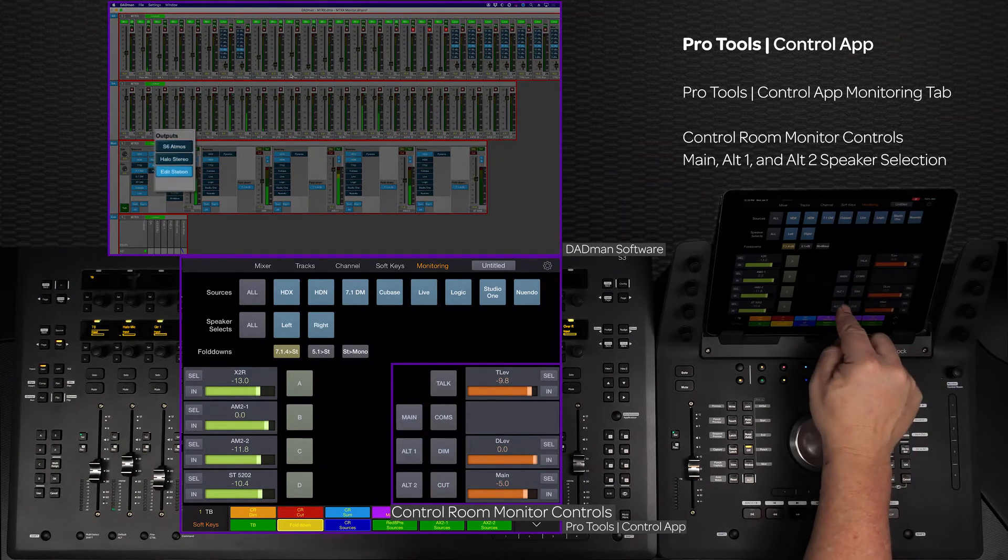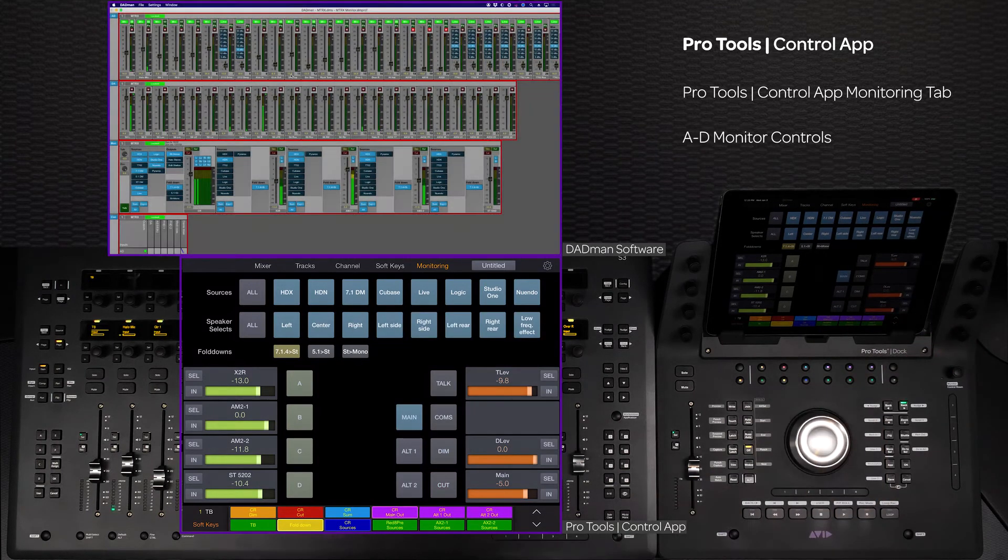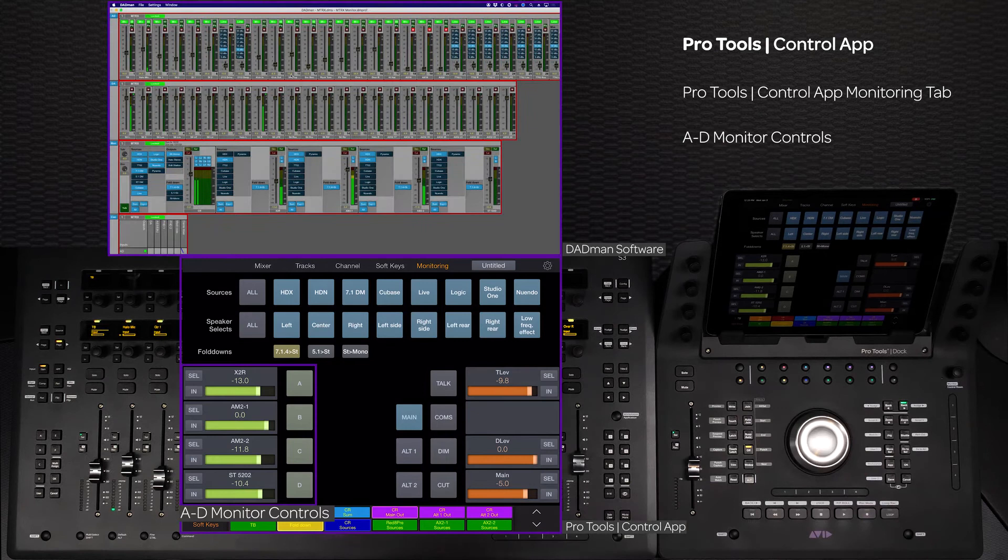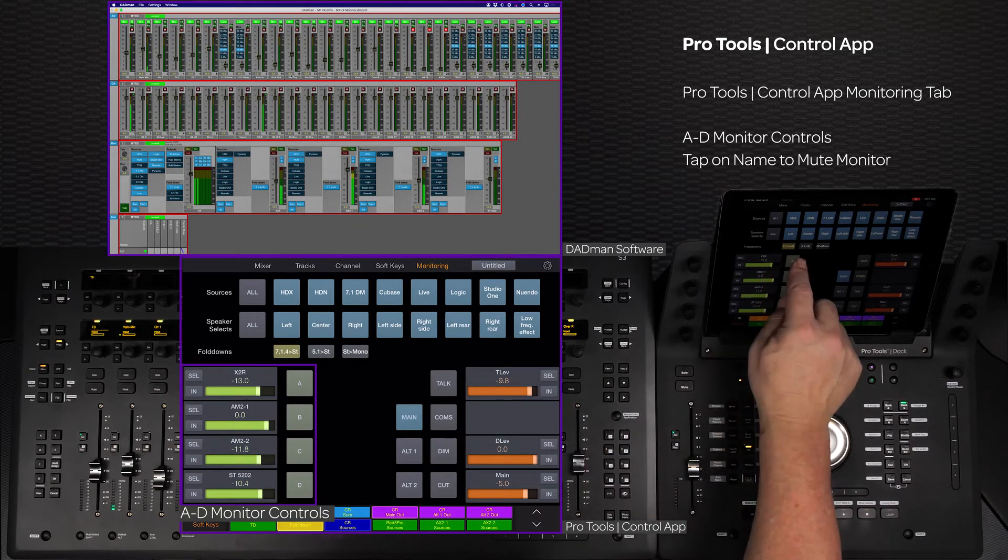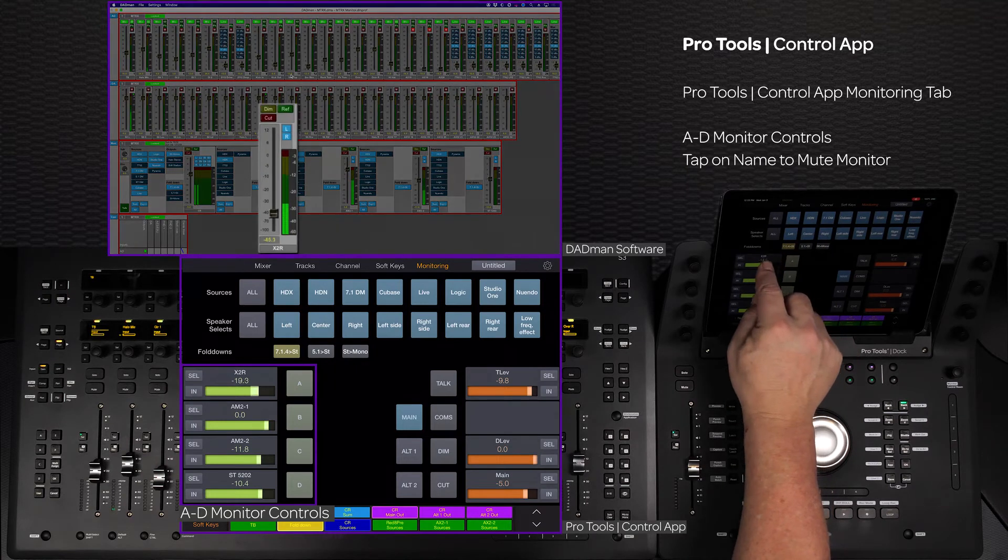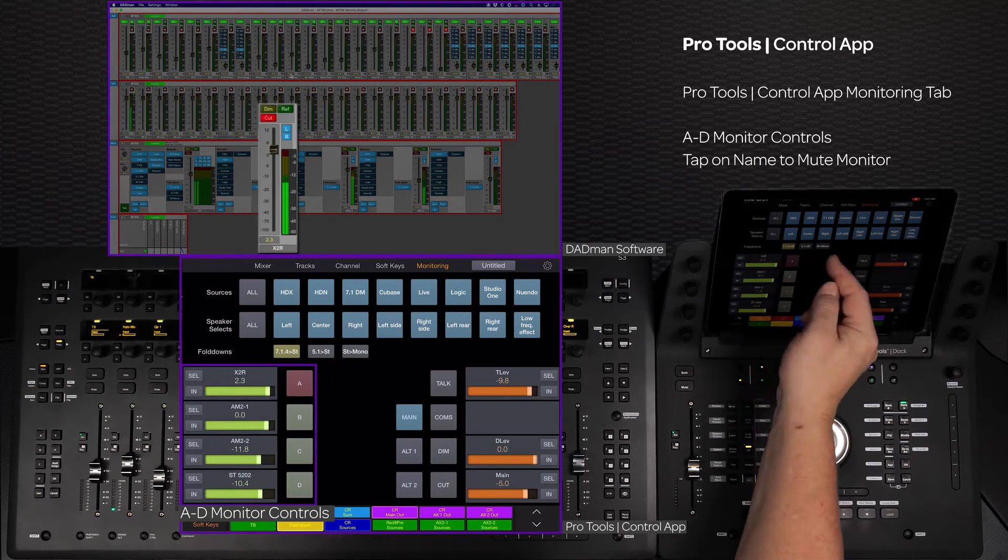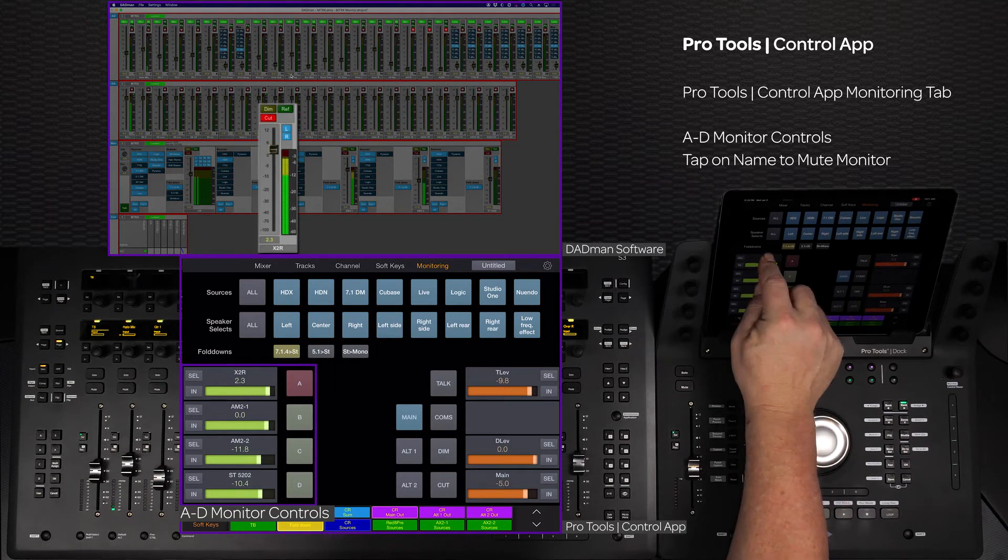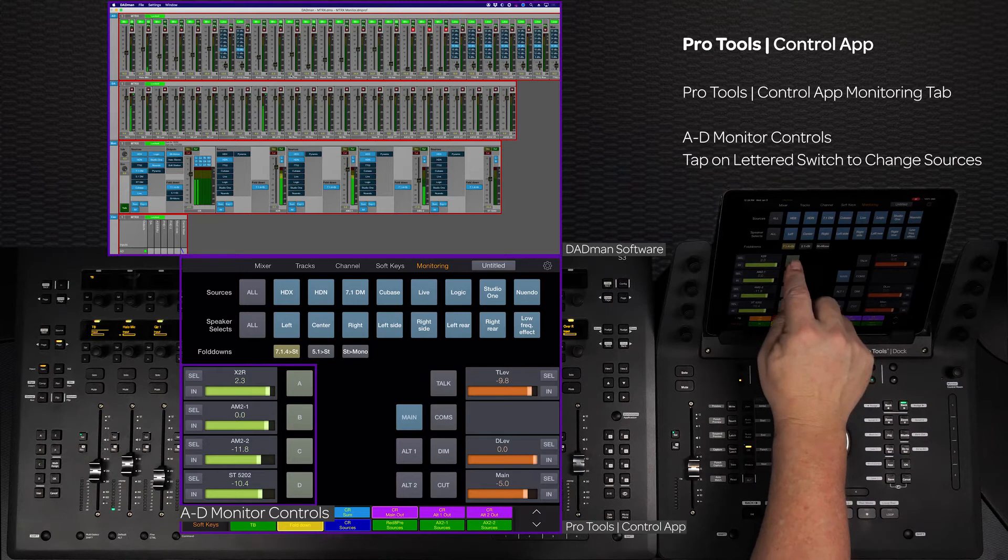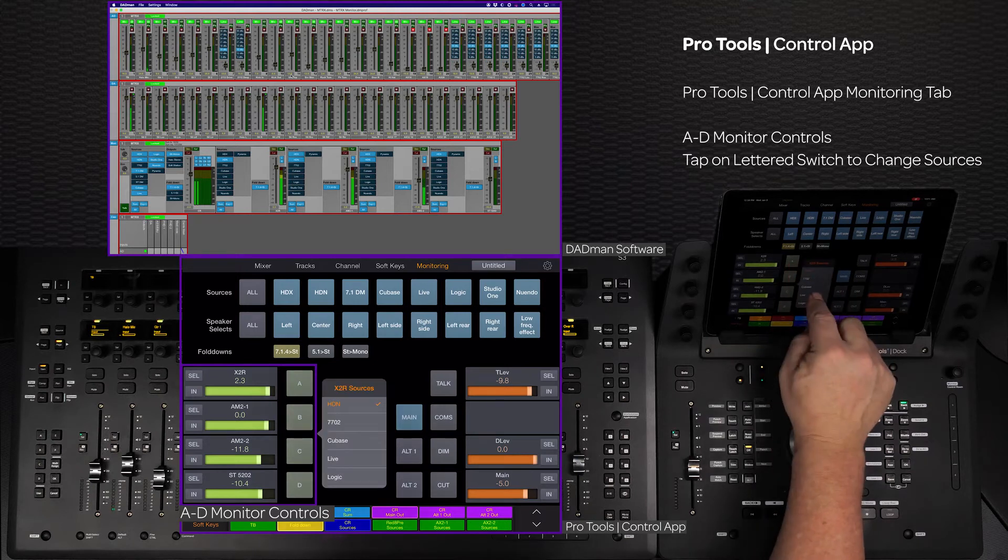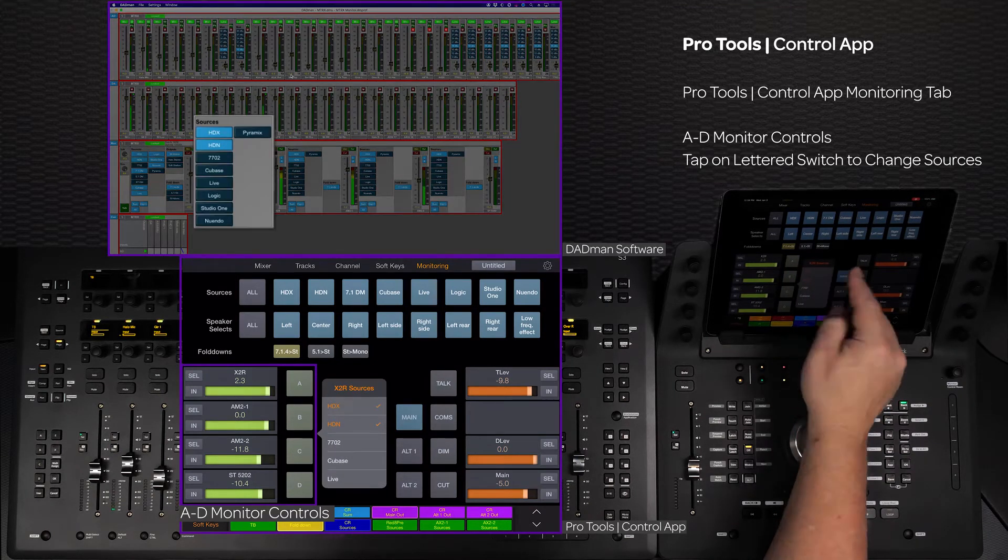On the left side of the app are the A, B, C, and D monitor controls. The name of each monitor is above the level control, and tapping in this area will mute that monitor's output. Tapping on the switch next to the level will bring up a pop-up menu to select any of the available sources.